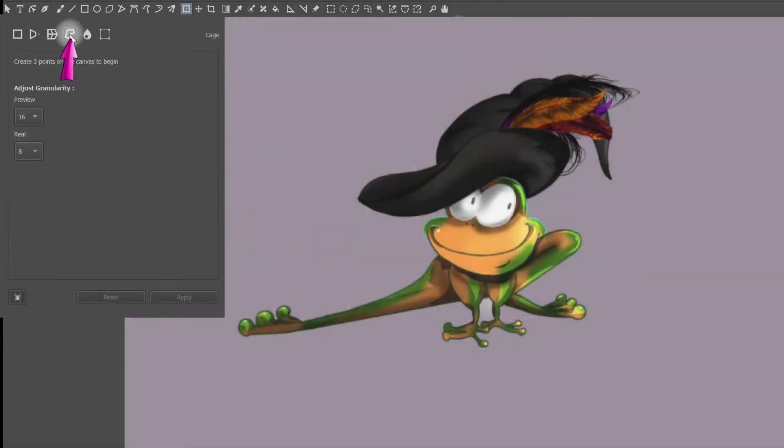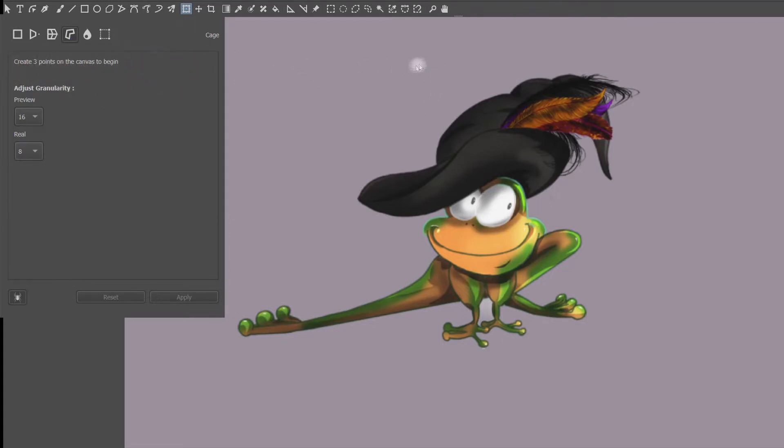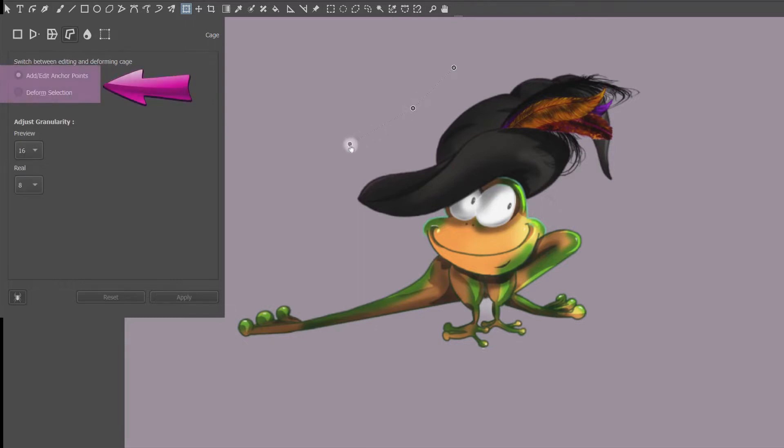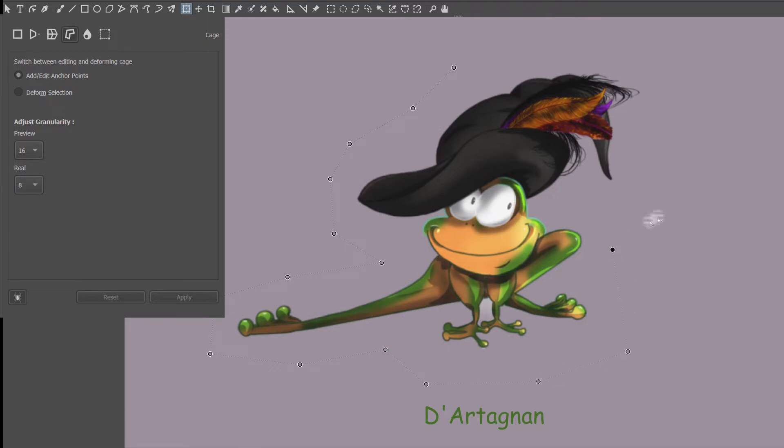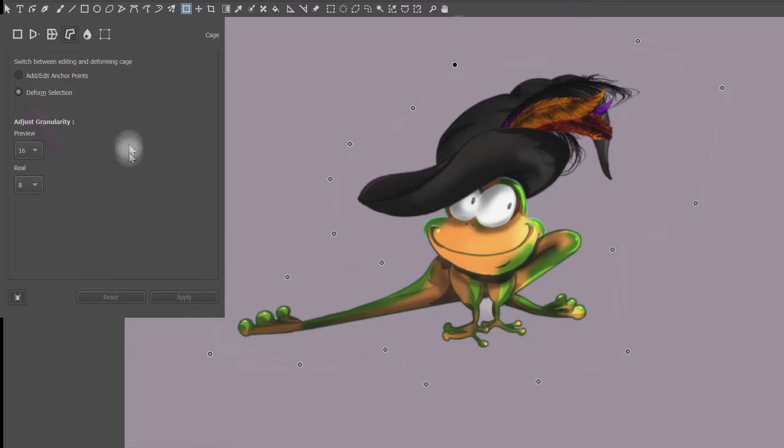When you are in the cage settings, Krita tells you to create 3 points on the canvas in order to begin. When those points are set, new parameters appear right here. I am going to surround my little D'Artagnan frog with anchors. Now look, as soon as I connect the last anchor to the first anchor, the system goes automatically to deform selection.